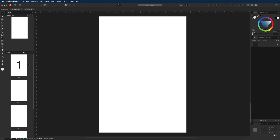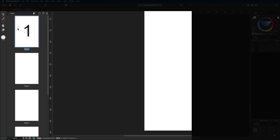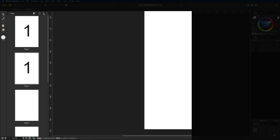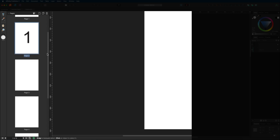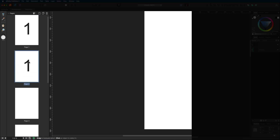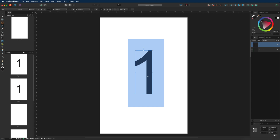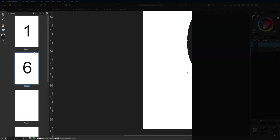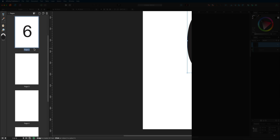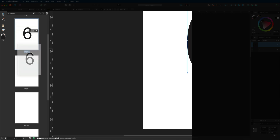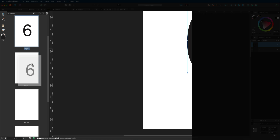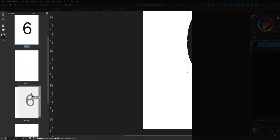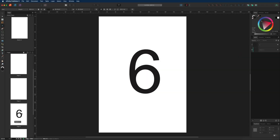You can also duplicate pages and all their content. Select page one and use the duplicate icon — the one showing two pages — to make a copy. You can also move and reorder pages. I'll add the number six to page two as a label, then drag it in the pages panel to a new position — a blue bar indicates where it will be placed.